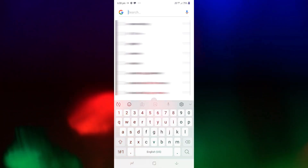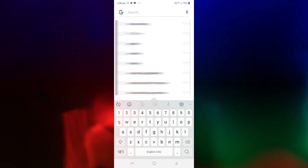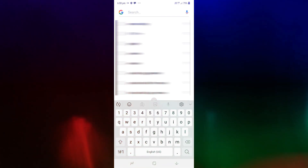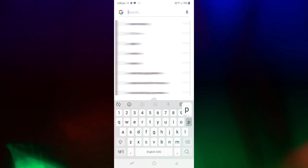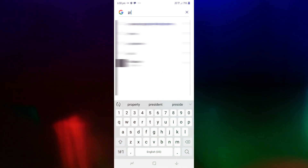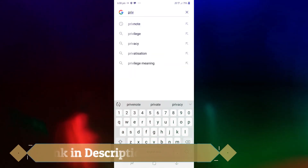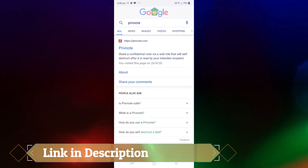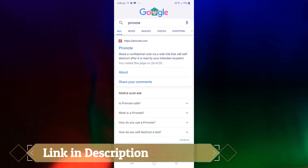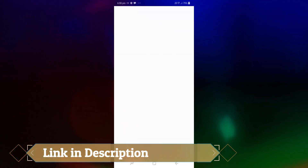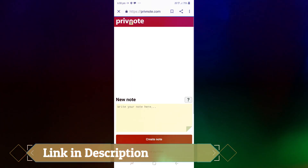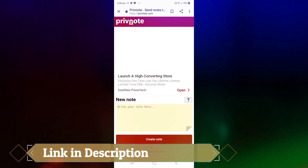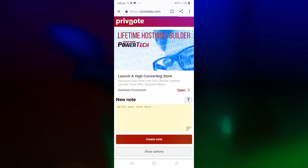We can do this by doing a Google search. We can type 'private note' and click on the result. Click on the private note site and let it load. This is the home page.